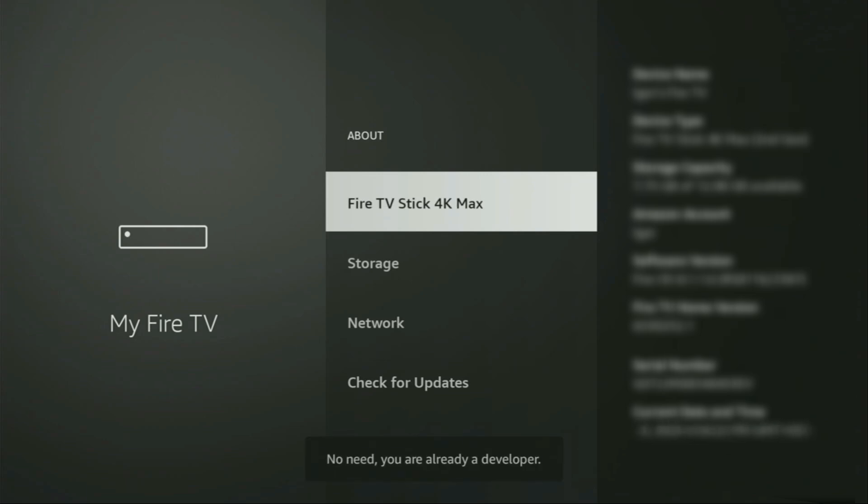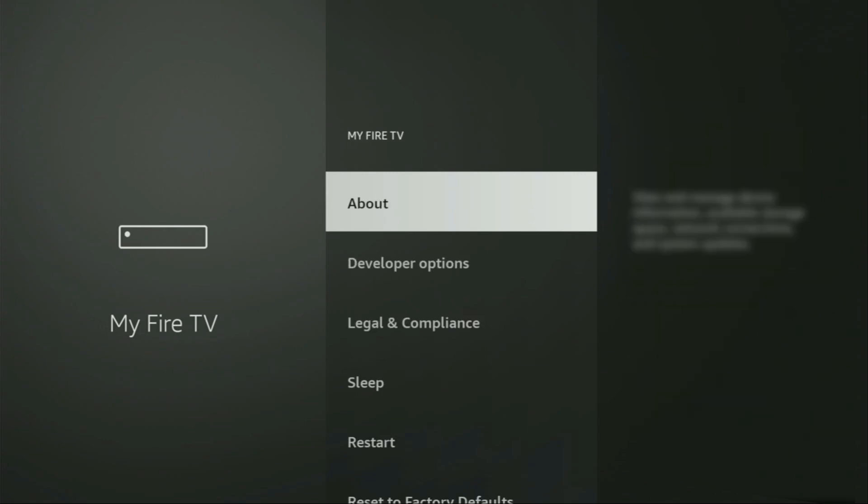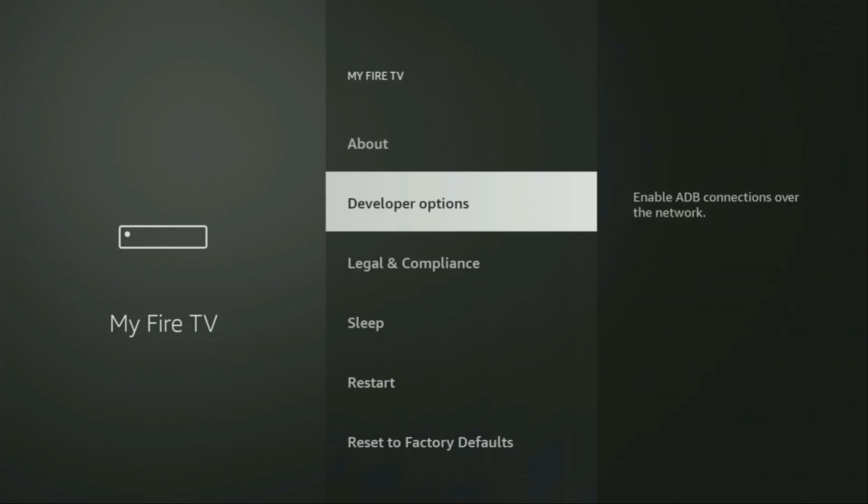As you can see, now at the bottom for me it says no need, you are already a developer. That's in my case. And in your case, it's going to say that you have become a developer now. So if we go back, you will find the developer options here, because they have just appeared. So we open them.